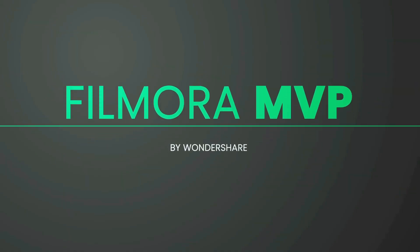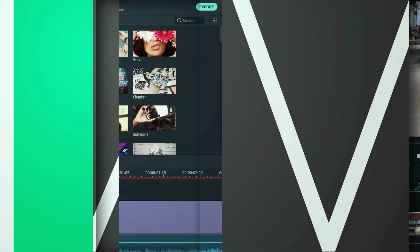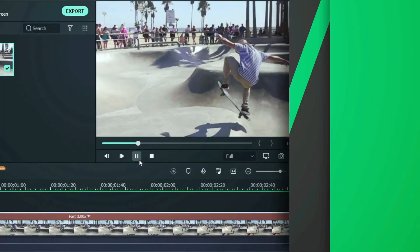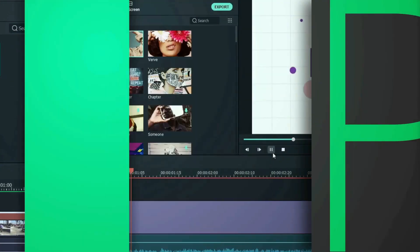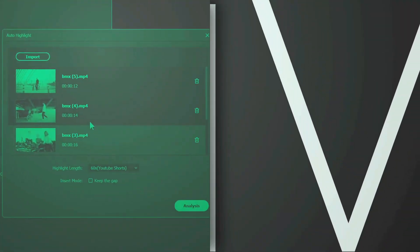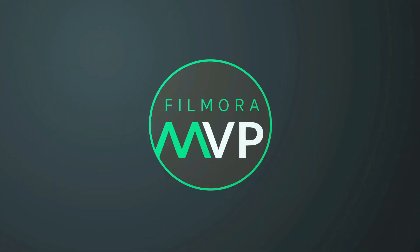Hey everyone, welcome to the Filmora MVP YouTube channel. Here we teach you editing tricks, filmmaking, and camera techniques. So make sure you are subscribed to our channel and also hit the notification bell to get updates on our new videos.